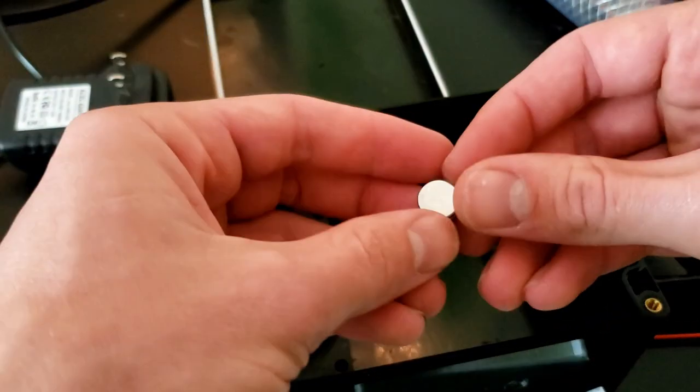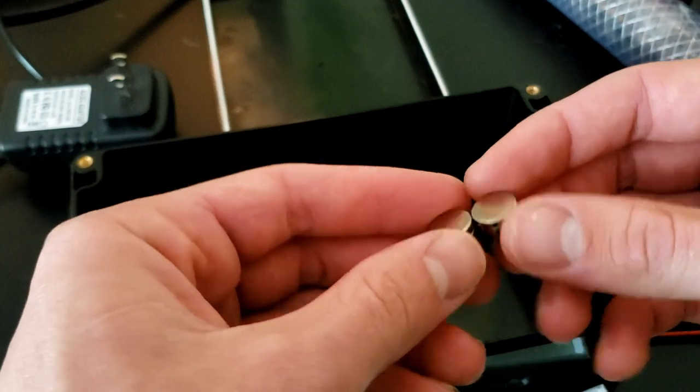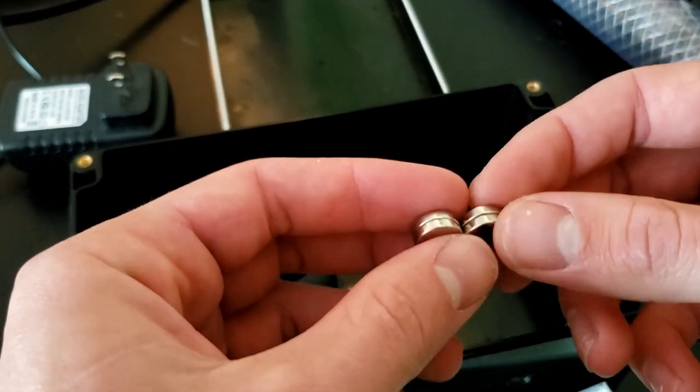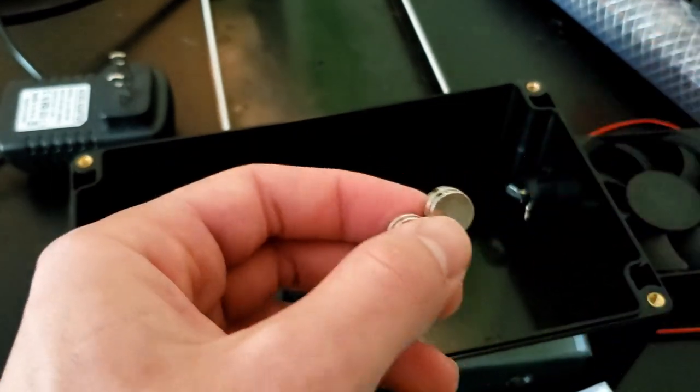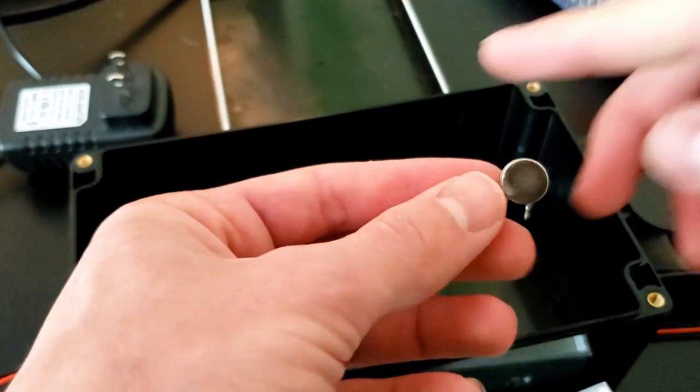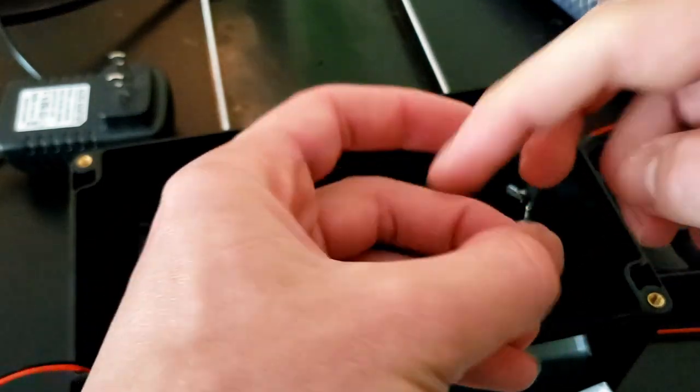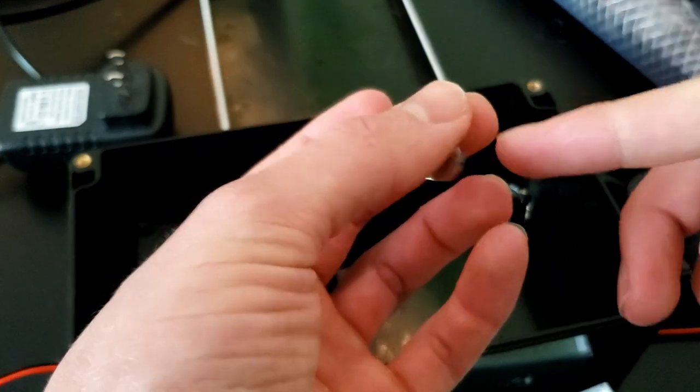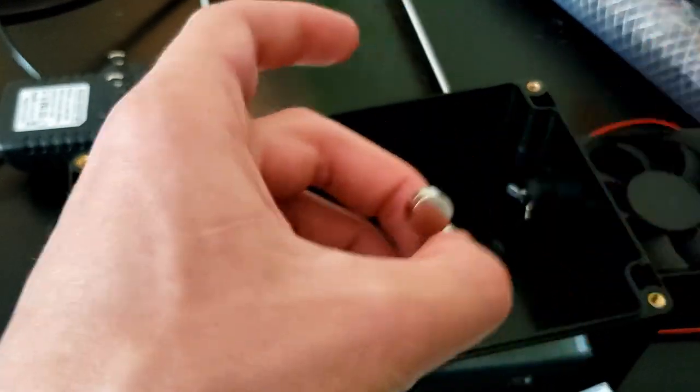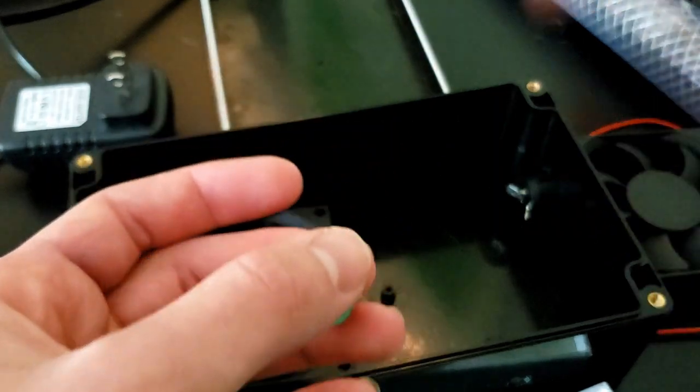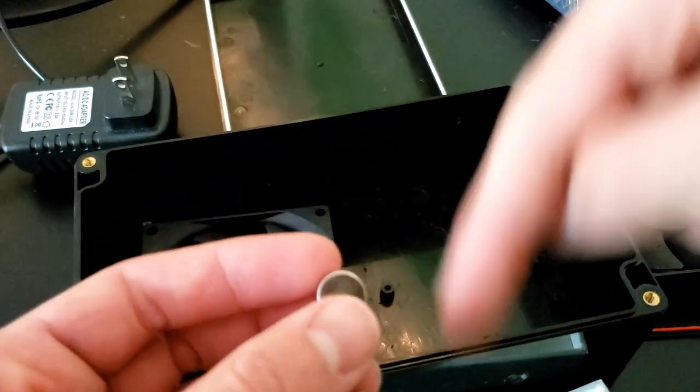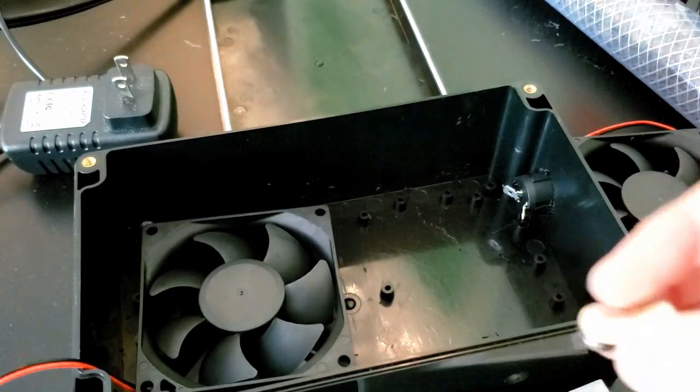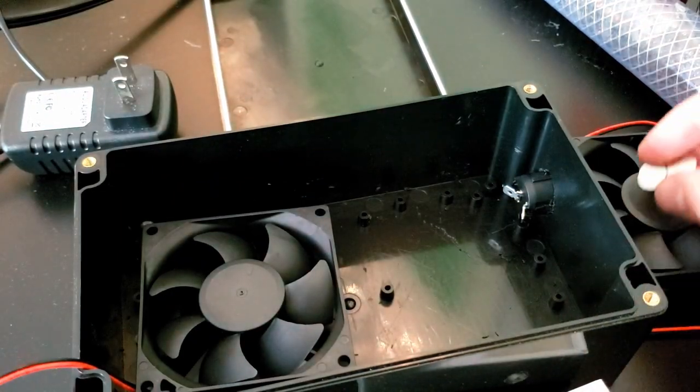The last component that I haven't talked about yet. These are just neodymium magnets. N52 is what I would look up. Again, the link to purchase these is down in the description below.